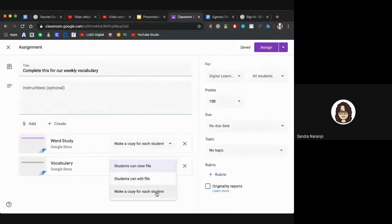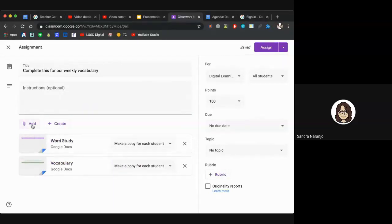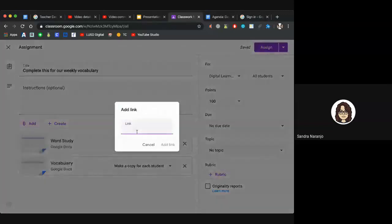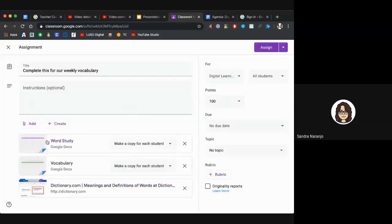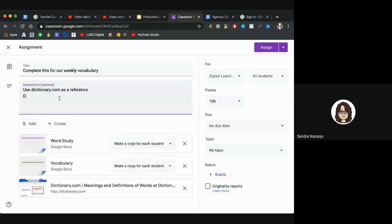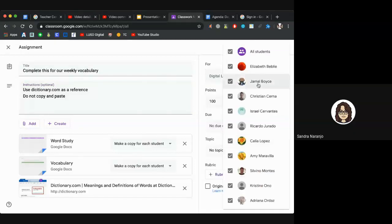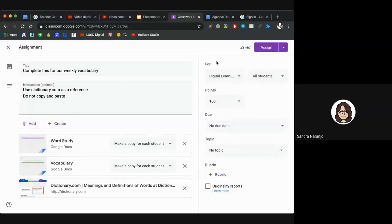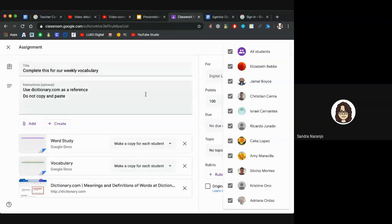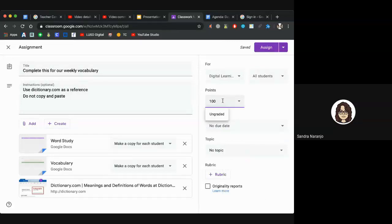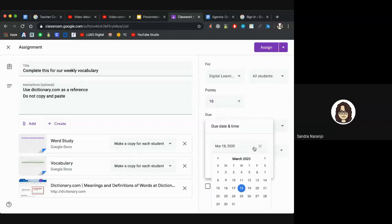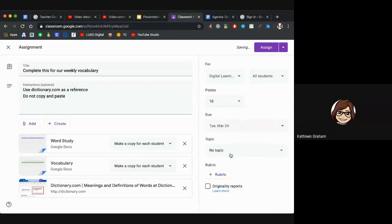So the default is students can view, but we want them to make a copy. You can also add a link — for example, an online dictionary like Dictionary.com — and add instructions reminding students not to copy and paste. On the right-hand side, you decide which classes and which students get this assignment. We know some students may be in RSP, so you can differentiate based on IEP — perhaps create another assignment specifying which vocabulary words they should focus on. Set the point value and assign a due date.